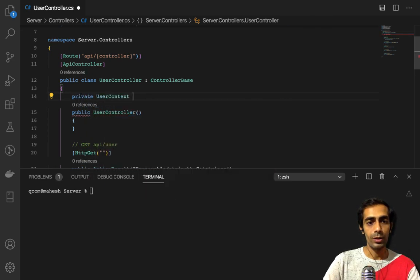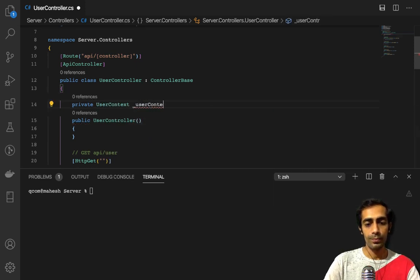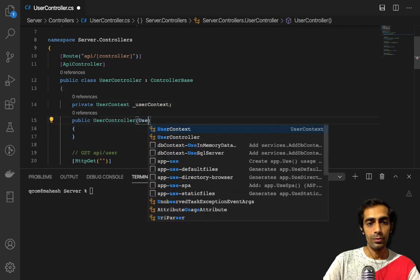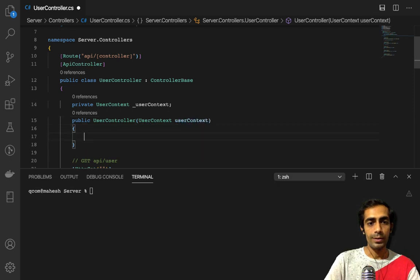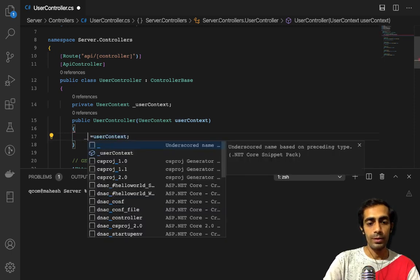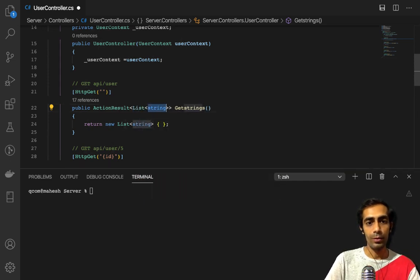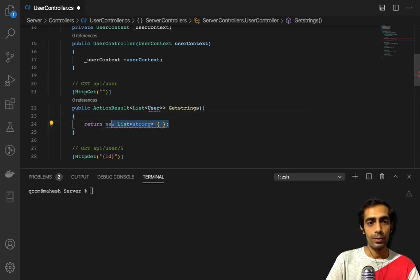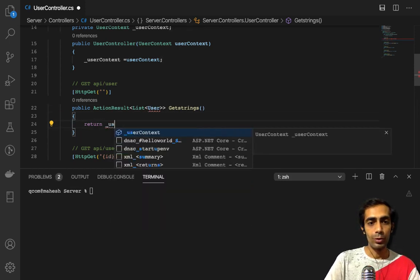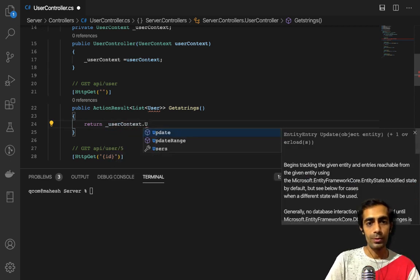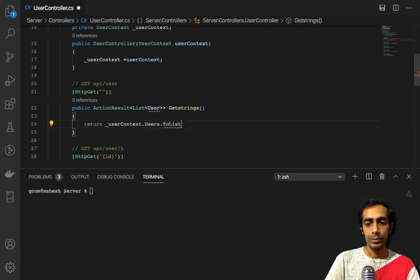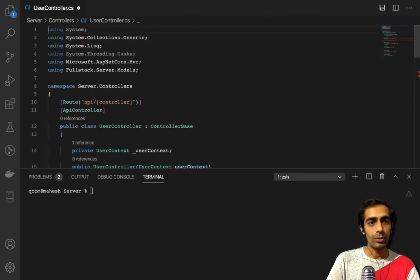Now we are ready to go. I have to create a private UserContext field, then inside the constructor pass the UserContext and save it. Inside the GET method we have to return a list of users, so return `userContext.Users.ToList()`. I have to import `using Fullstack.Shared`.